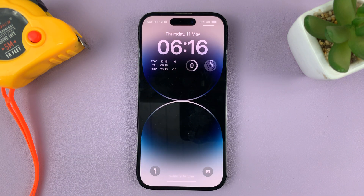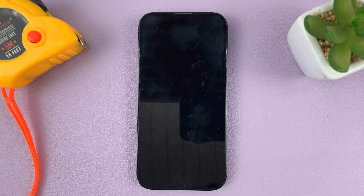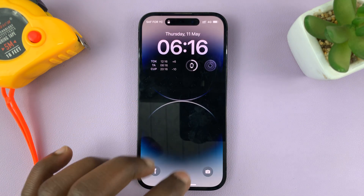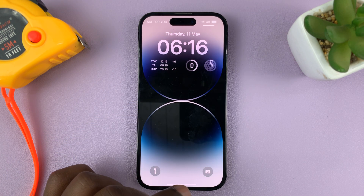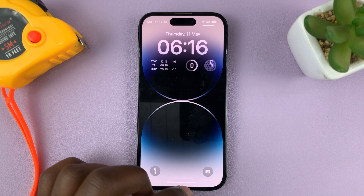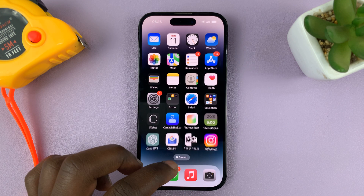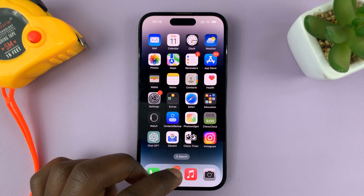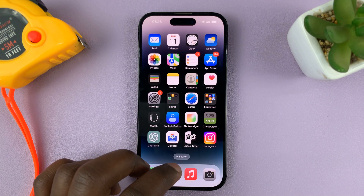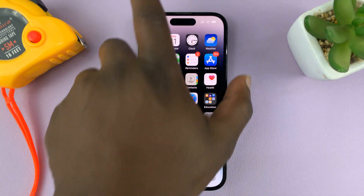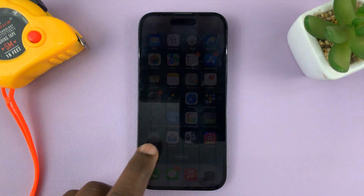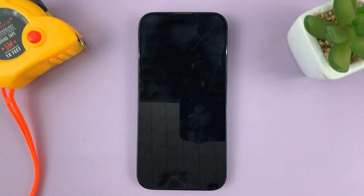Tap on the lock screen and now you can see we do have our world clock on the lock screen of our iPhone. That's basically how to add the world clock on your iPhone's lock screen. Thanks for watching — leave your comments and questions down below, and good luck.